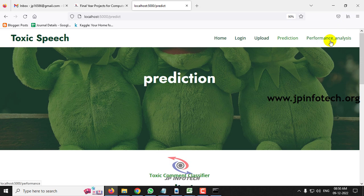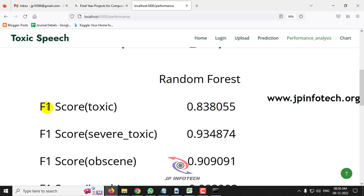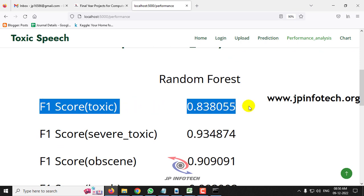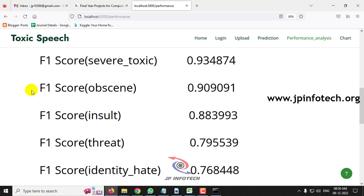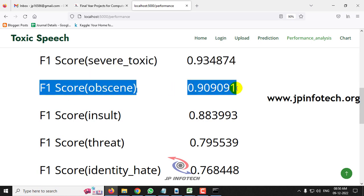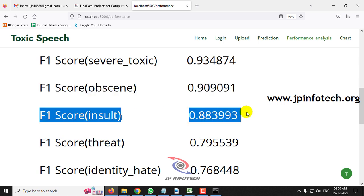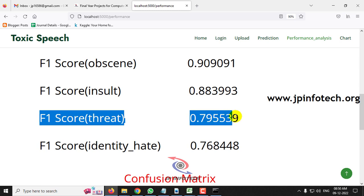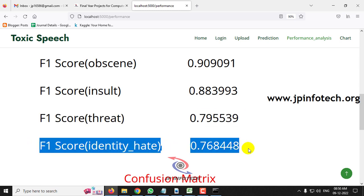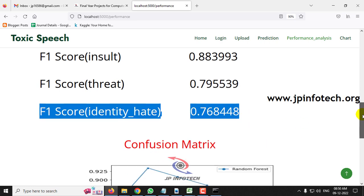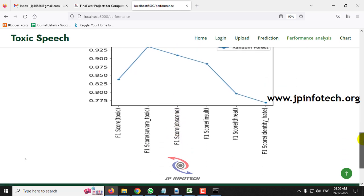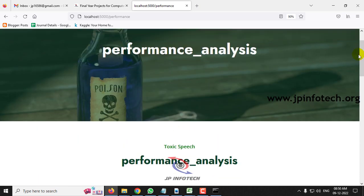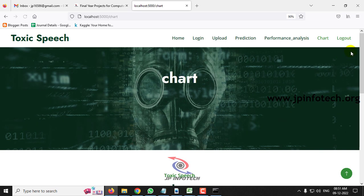Now let us go to the performance analysis parameter. The F1 scores are: toxic 0.838055, severe toxic 0.934874, obscene 0.90091, insult 0.883993, threat 0.795539, and identity hate 0.768448. You can also see the confusion matrix plotted from the model for all six categories: toxic, severe toxic, obscene, insult, threat, and identity hate.